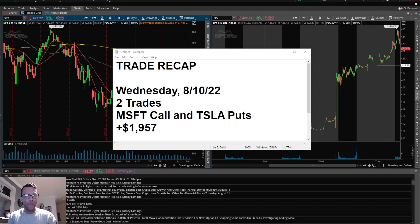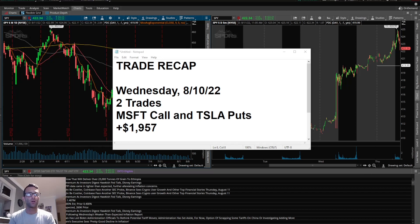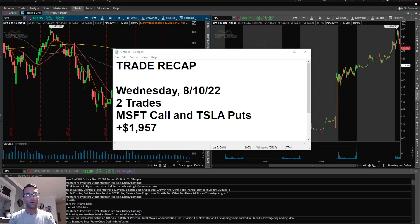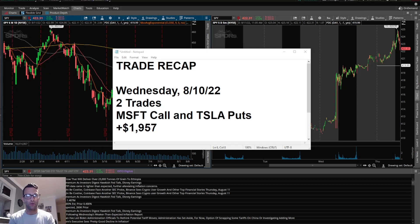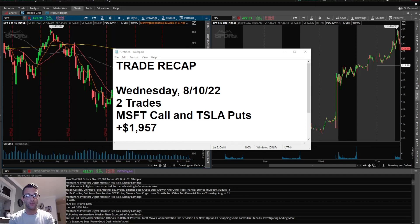What's up everyone, welcome back to another trade recap. I'm going over the trades I took on Wednesday, August 10th. I actually took two trades on the day: Microsoft calls for a trade that didn't work out well, and then I waited for a nice setup on Tesla. Price action started to get pretty aggressive.